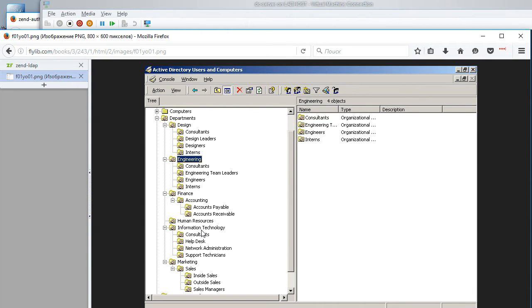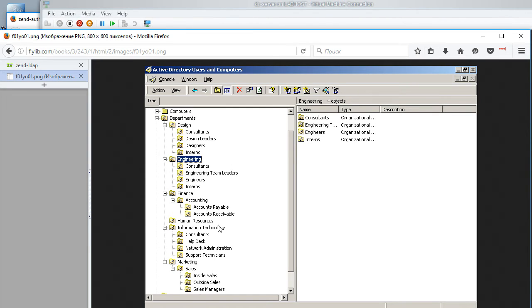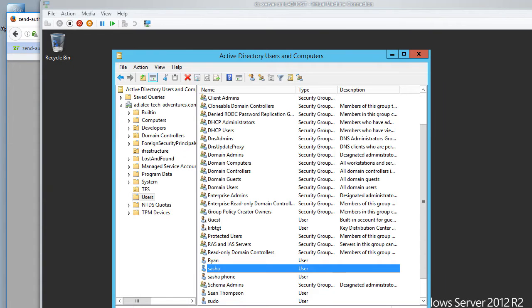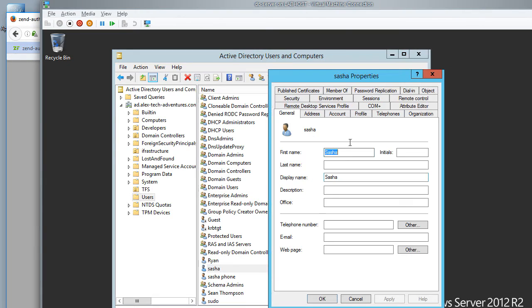And each of those departments, in turn, is broken down into teams. We have consultants in engineering, we have consultants in design, we have consultants in IT, but also IT has help desk. So right away, we have an entire company layout in a very natural order. As for permissions, they are also very naturally expressed in terms of groups as well as individual permissions.